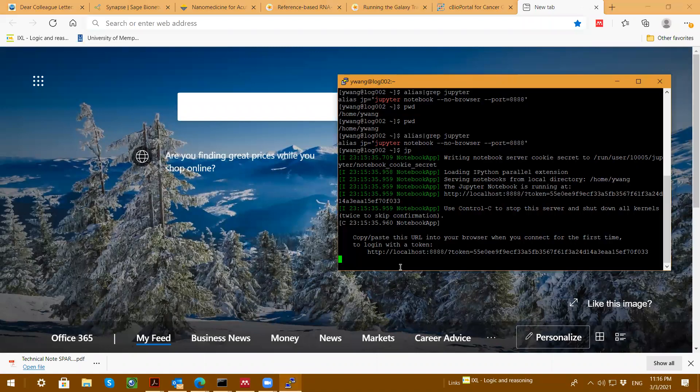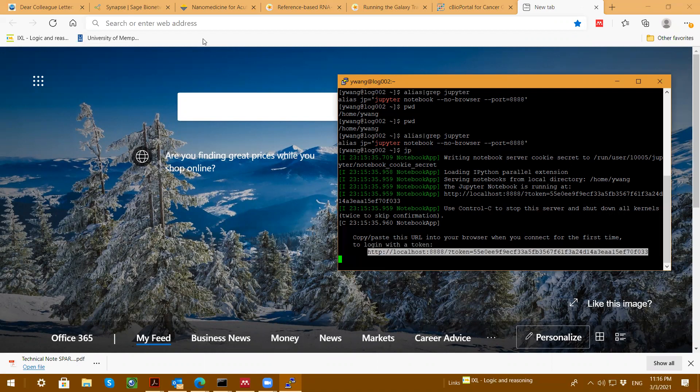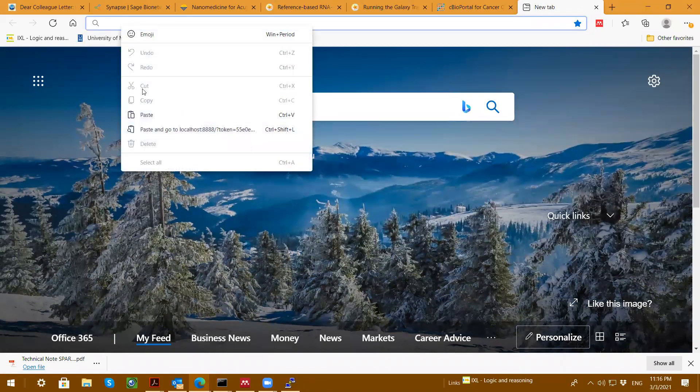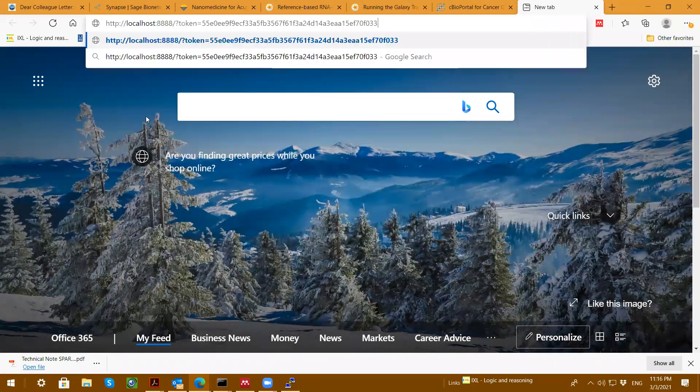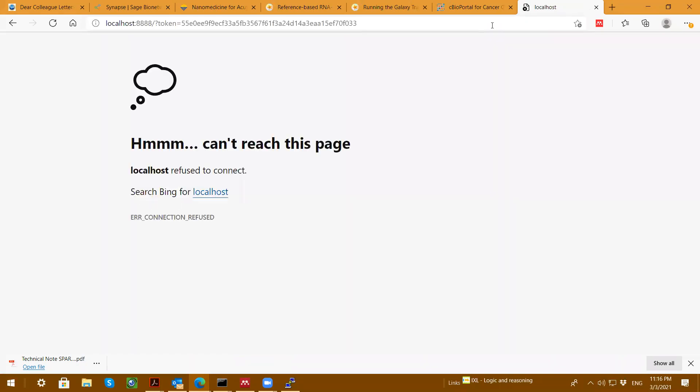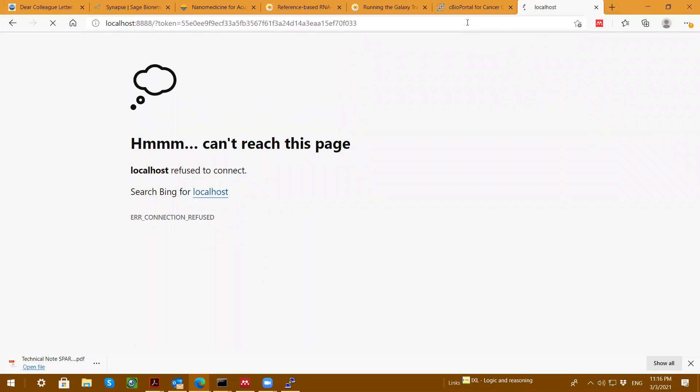This is the browser, right? Did you see over here? This is the localhost with the token. Copy, paste here. And you put it here. And hit return. Okay. Why is it not working. Let me see.